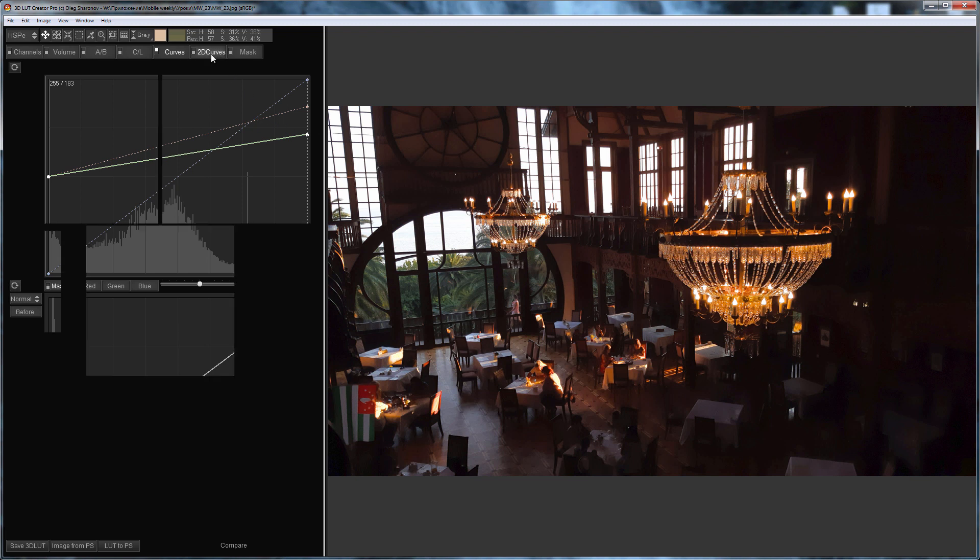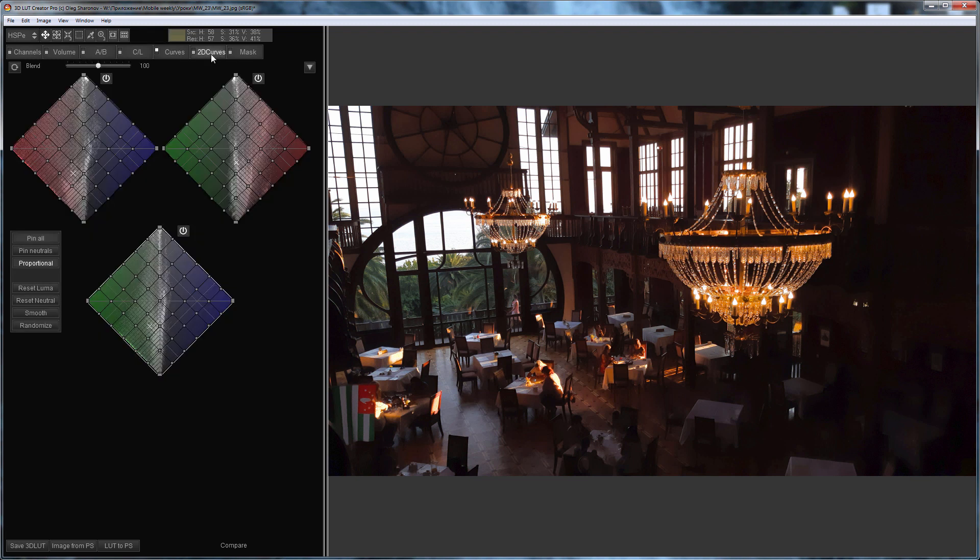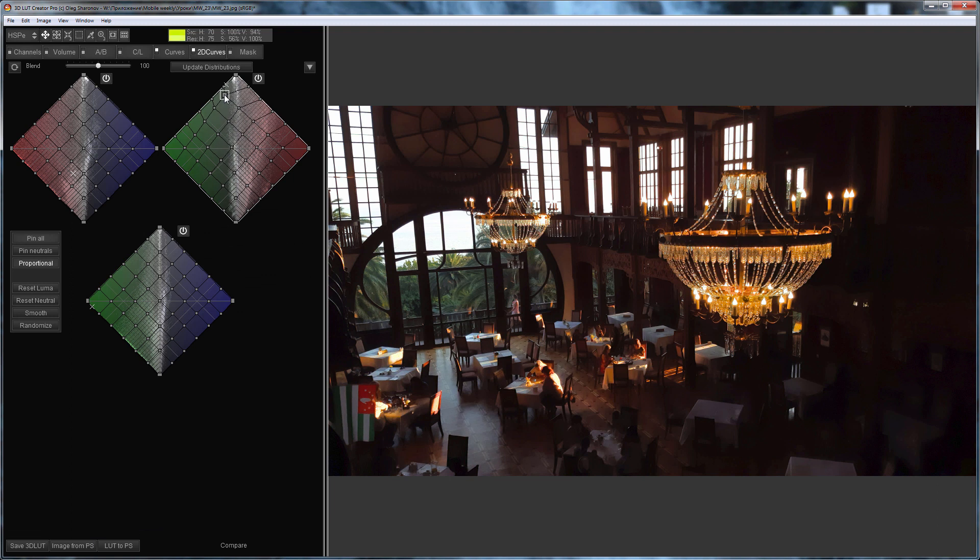Now I can freely go to 2D curves and make warm tinting. I will make highlights a little warmer, for example like this.